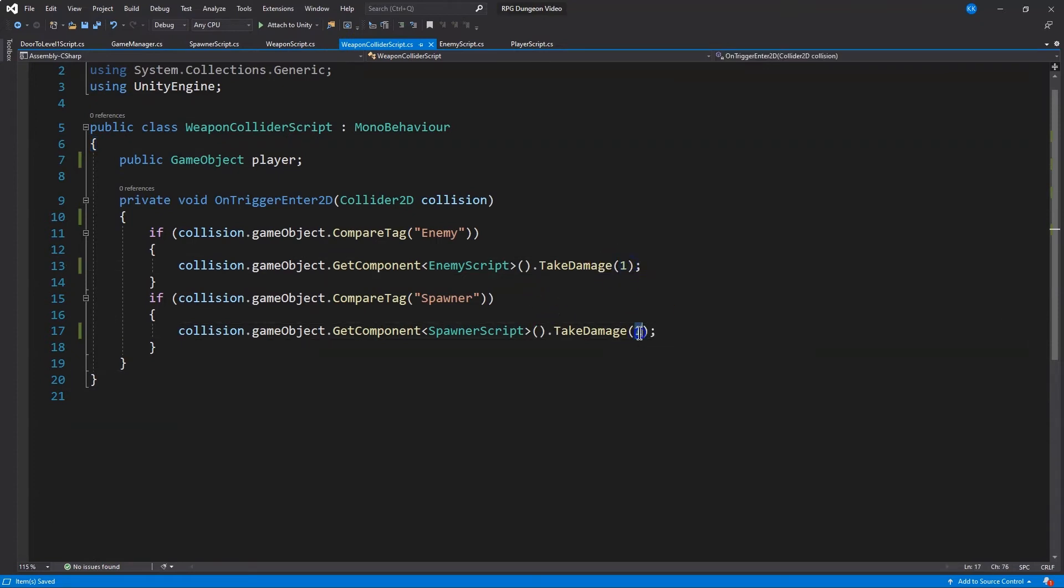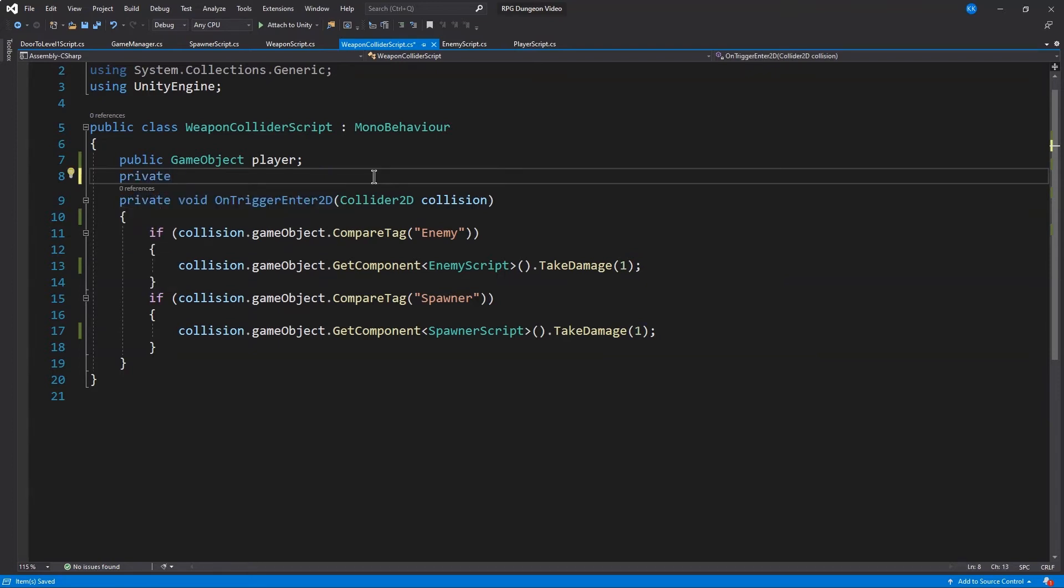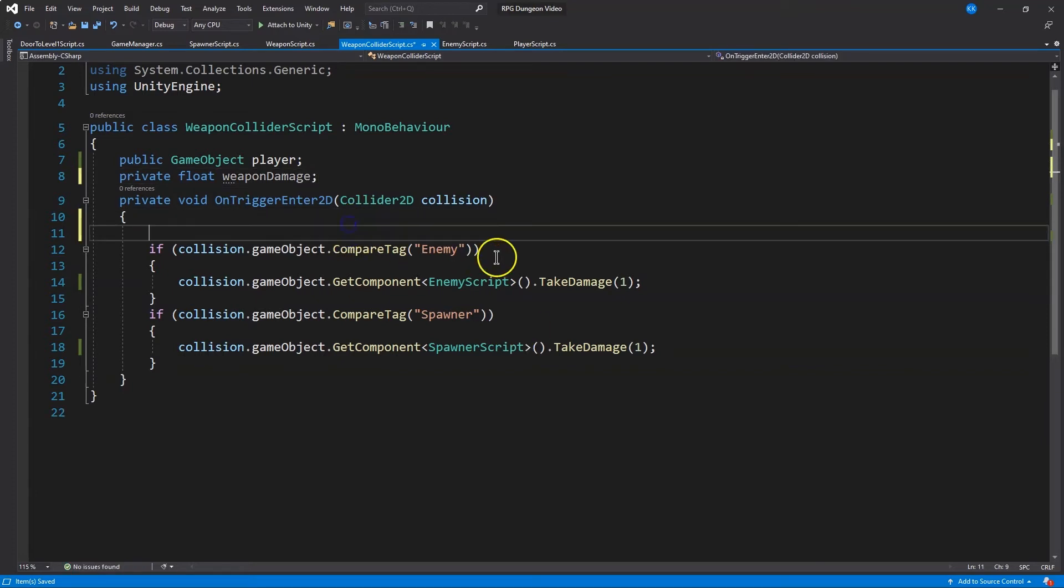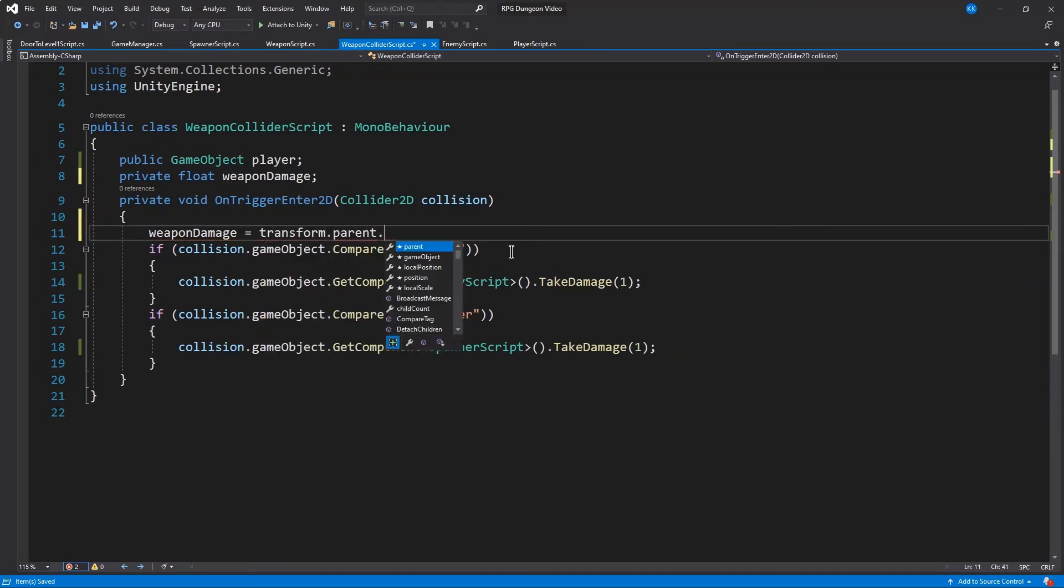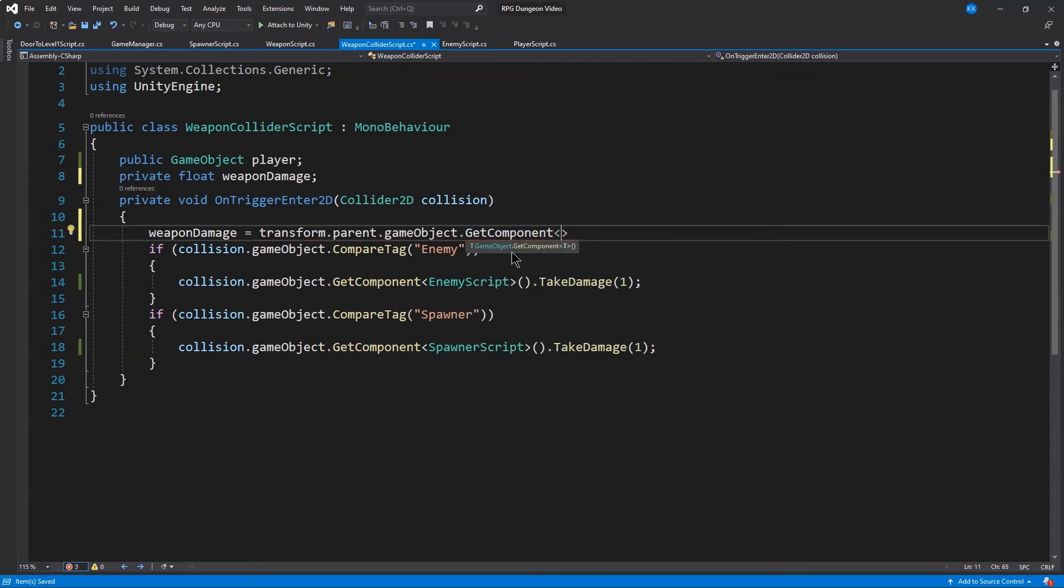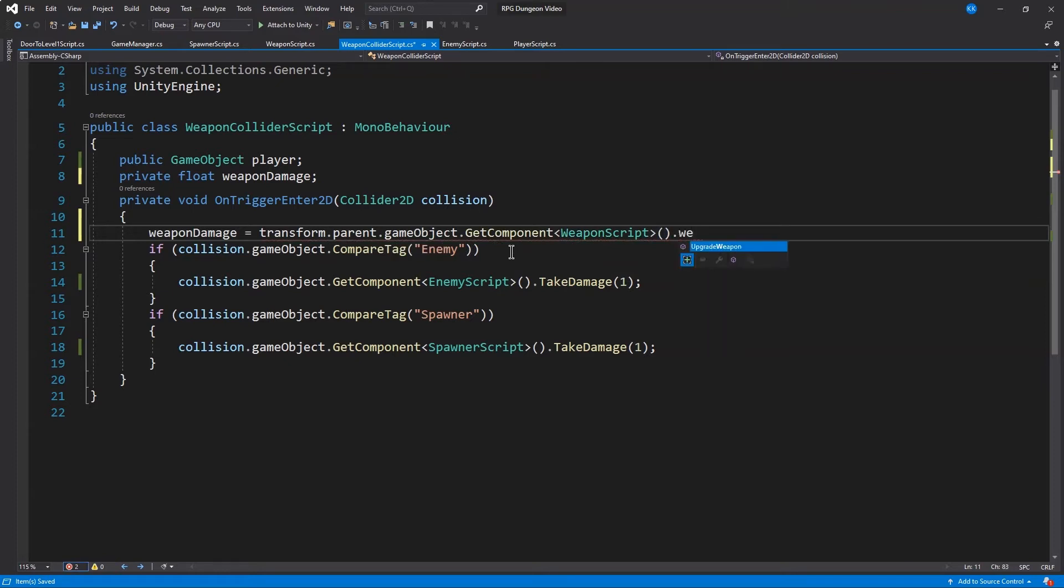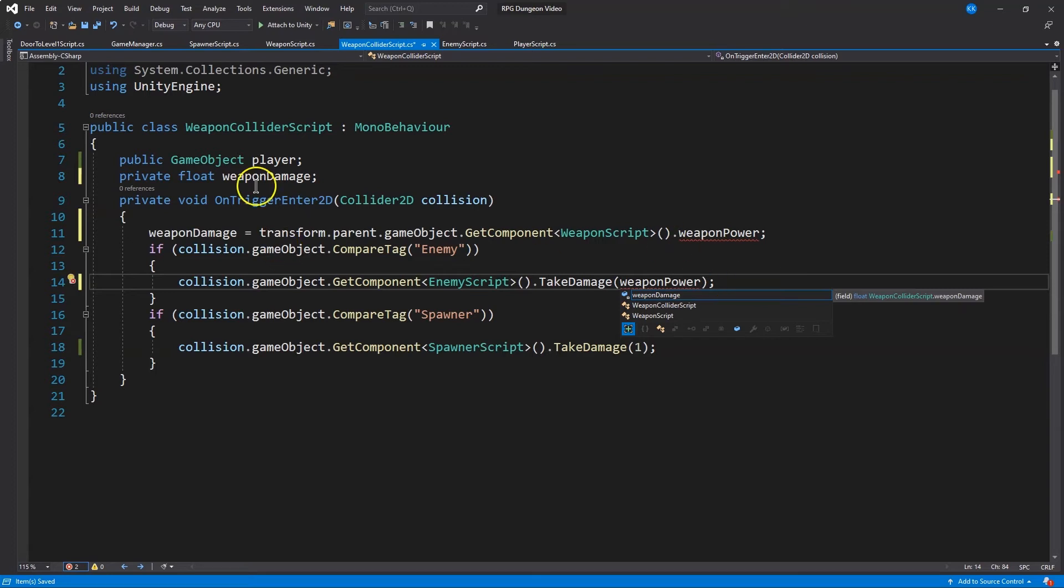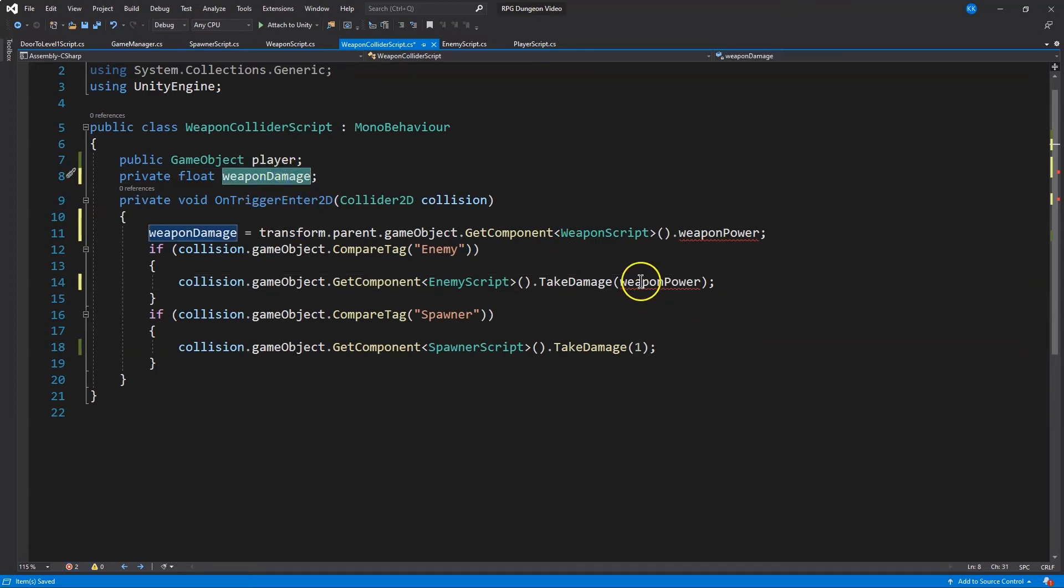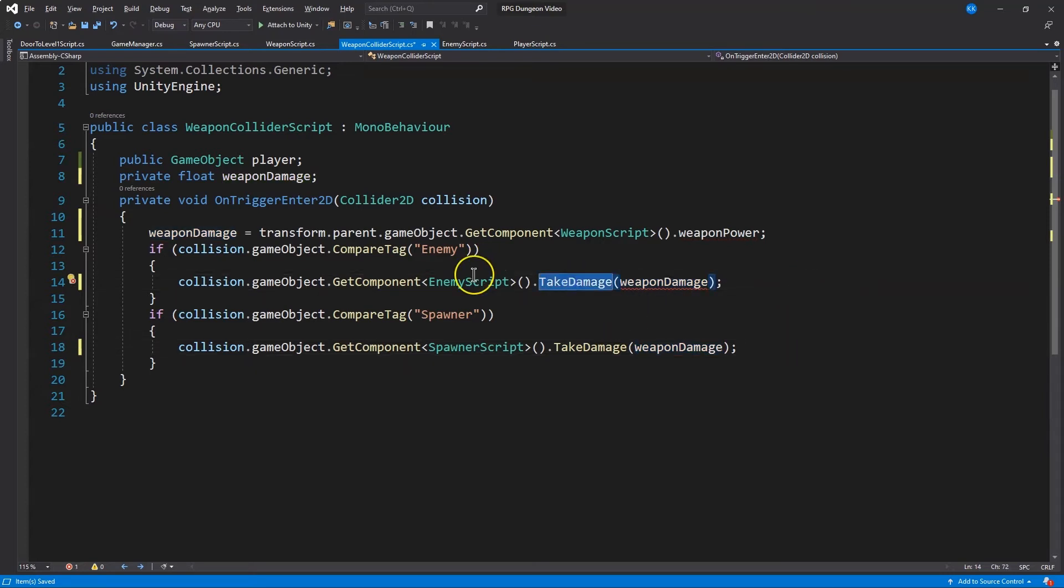And let's take a look now at the weapon collider. So the take damage one isn't going to be working for us because we are now going to be using a float and that damage is going to change based on the user's weapon upgrades. So we want to declare weapon damage. And now I'm going to grab the parent because remember this is the weapon collider. So the parent's the weapon script, and I want to grab that public variable. The weapon power. There we go. I'm grabbing weapon power. I'm using weapon damage. And there it syncs up for us.